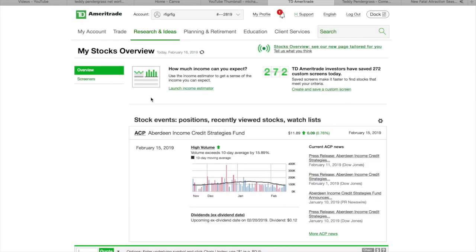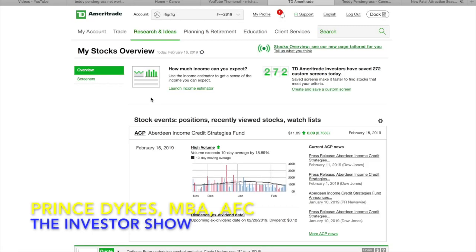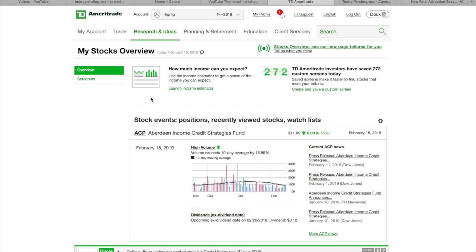Once again, ladies and gentlemen, this is the Investor Show. As always, this is your host, the Prince of Investing, coming to you guys and girls live, all the way from the beautiful state of Denver, Colorado.